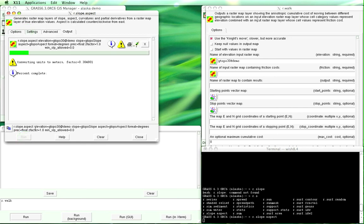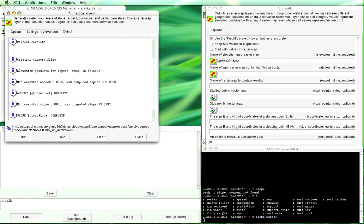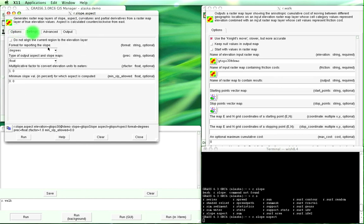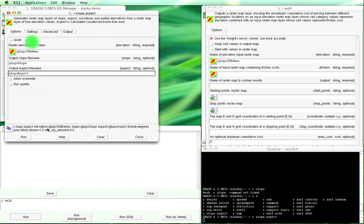Now you'll see it's running but what I want to point out is this down here is the actual command that you would use down here in the command line box to perform this. All of these options that we can fill in you can do on the command line. The GUI is quite a bit easier if you're doing single steps like this.